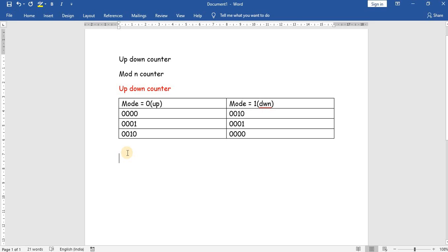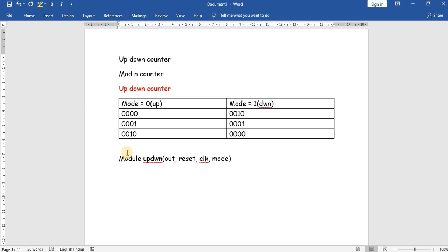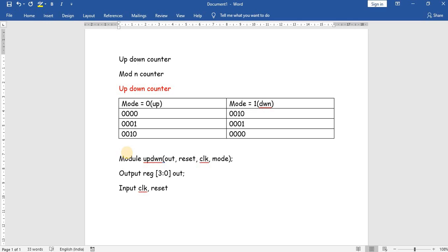So for this logic we should write a program. We will declare a module named 'up_down'. The output is 'out' and the inputs are reset, clock, and mode. We will declare the output as a register, 4-bit: reg [3:0] out. The inputs are clock, reset, and mode.